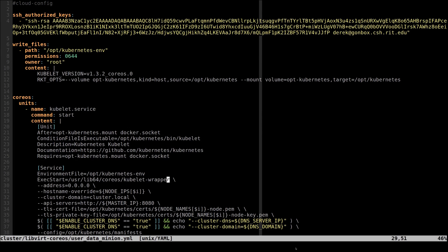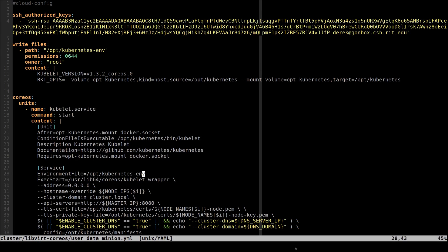The second of these changes is that I specified an environment file for the kubelet service to pull environment variables from.